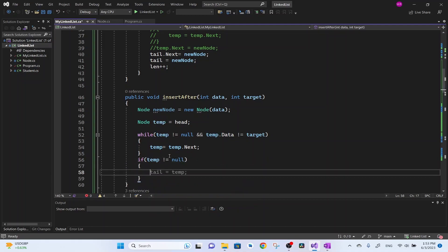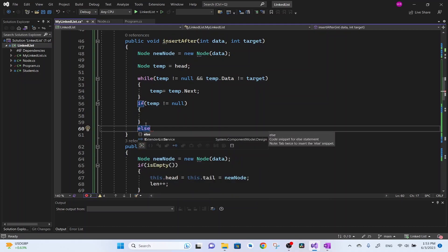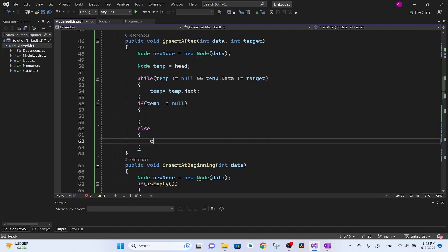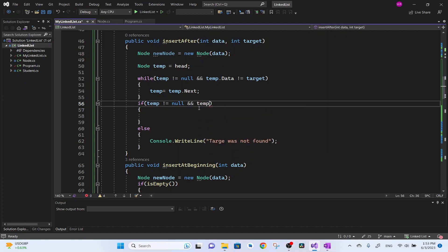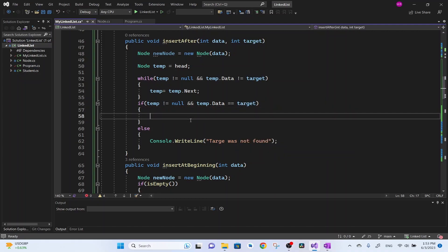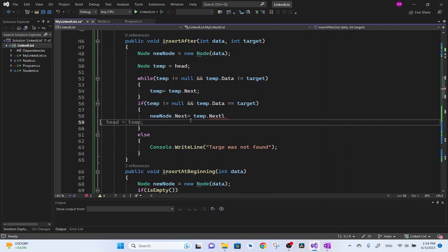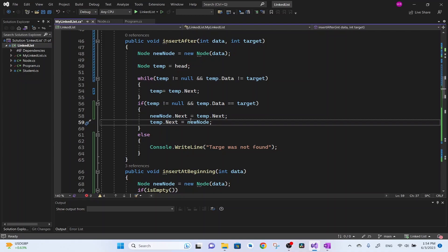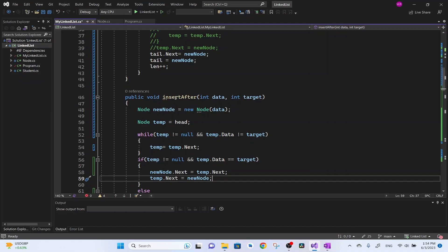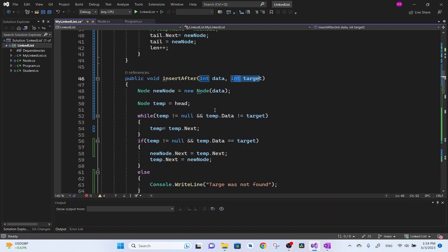If temp equals null, it means we reached the end and didn't find the target node, so we print: target was not found. If temp is not null and temp dot data is equal to target, we've found the position to insert. We say new node dot next equal to temp dot next, then temp dot next equal to new node. This way we insert the data after the given target value, and we also increment our length.